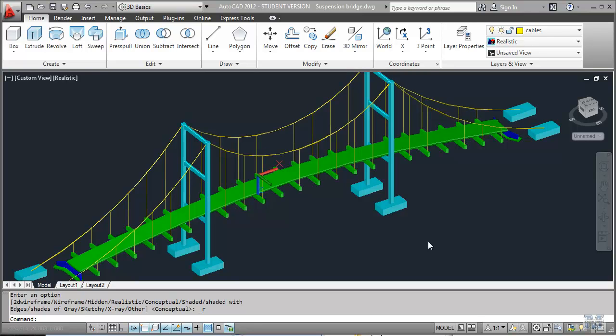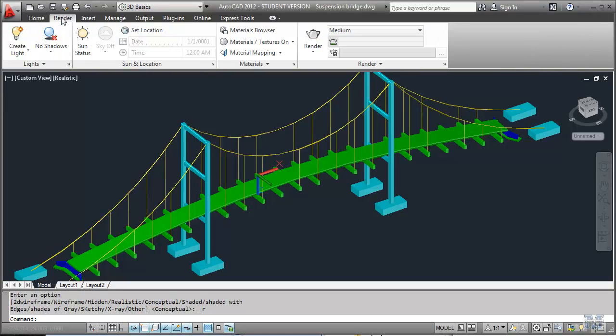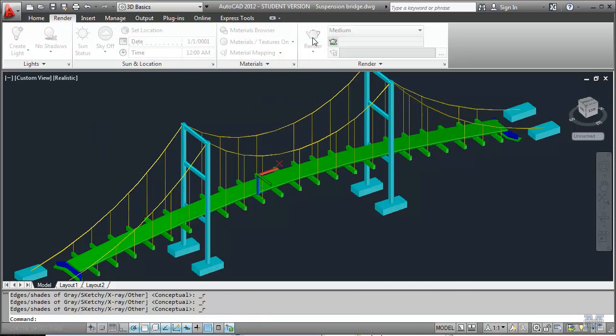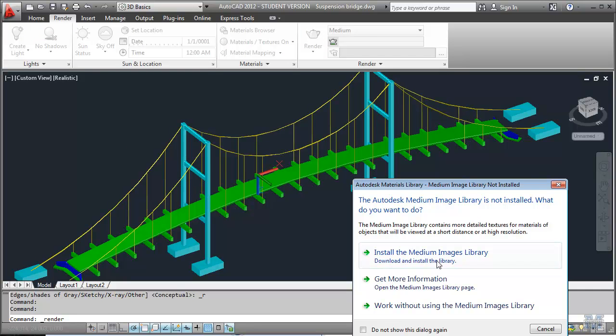Alright CAD fans, in this video we're going to look at some of the materials and rendering options. So let's take a look at the render group over here. And just for starters, we'll hit the render button just to see what happens.